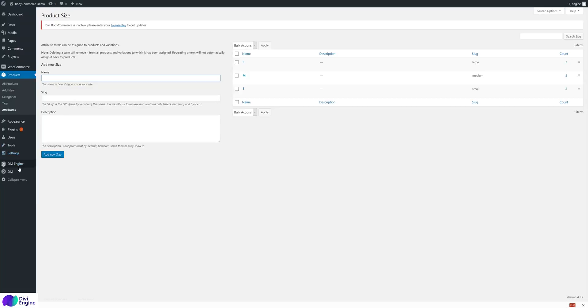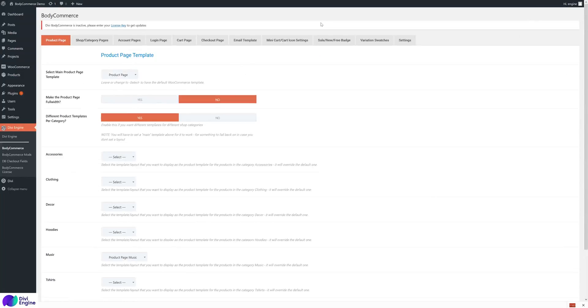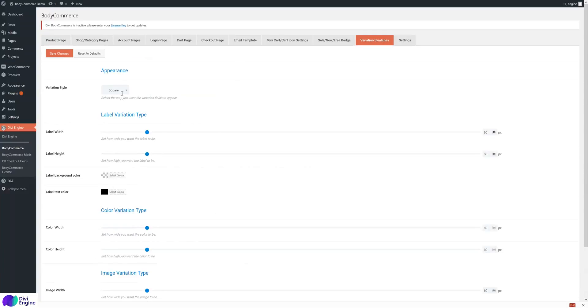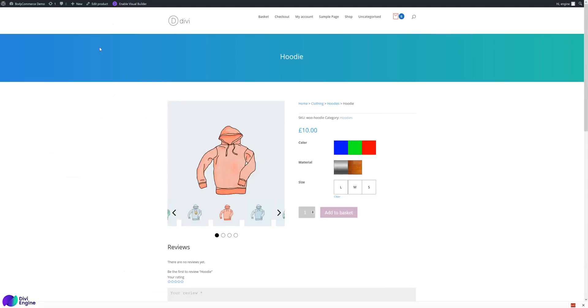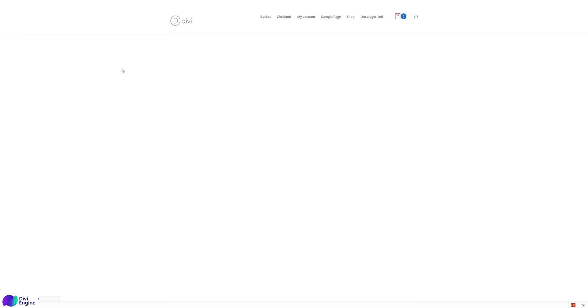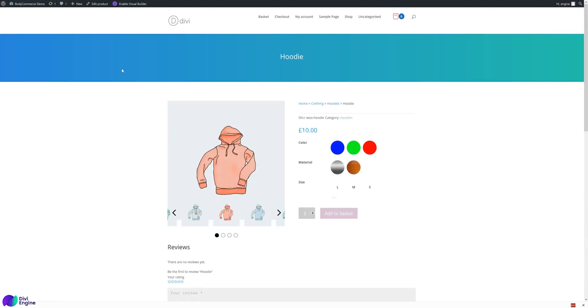In Divi WooCommerce settings, there's the variation swatches tab. Here we have these two different styles at the moment - square and circle. So if you click save changes, reload the page, you'll see the circle - it'll be like circles.